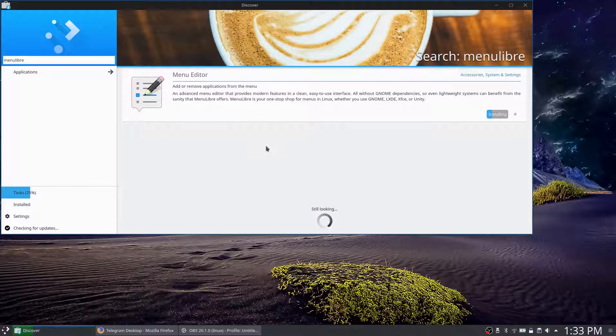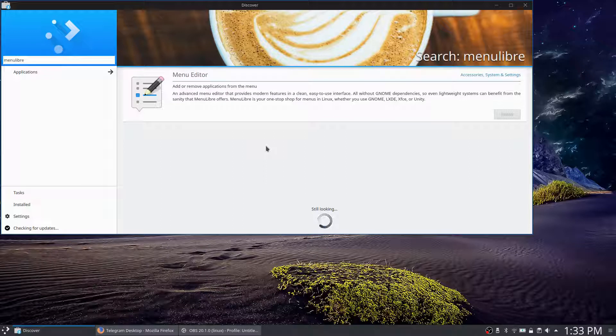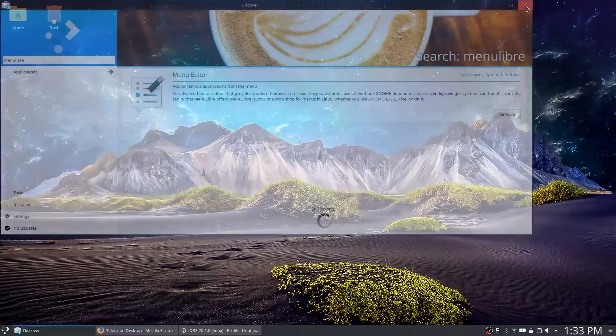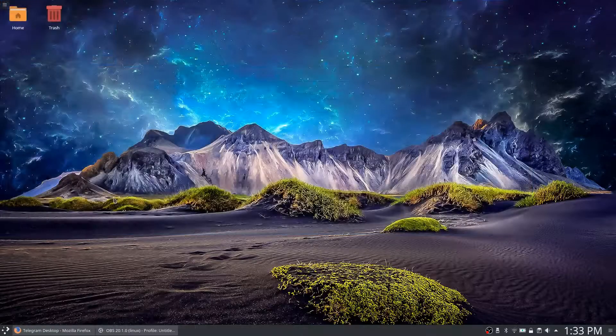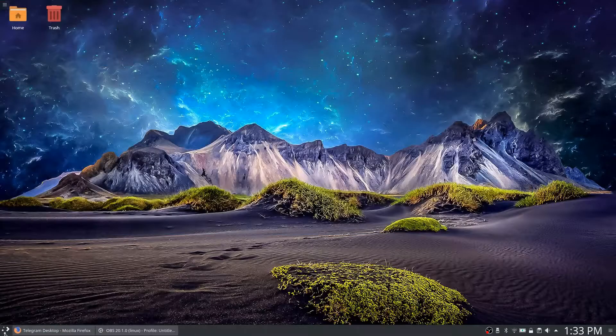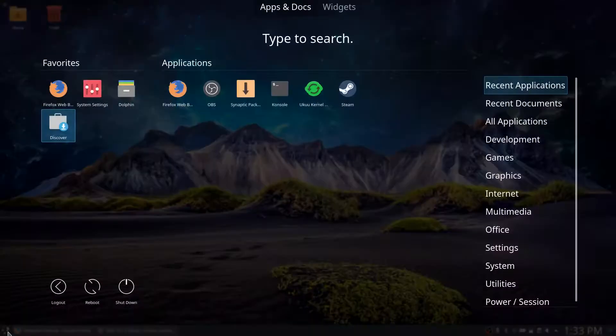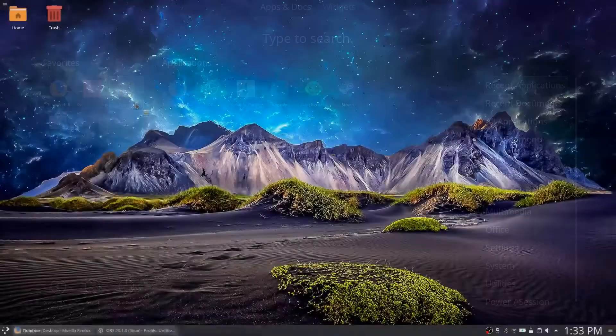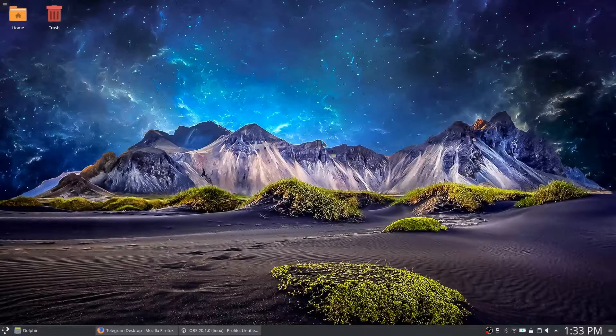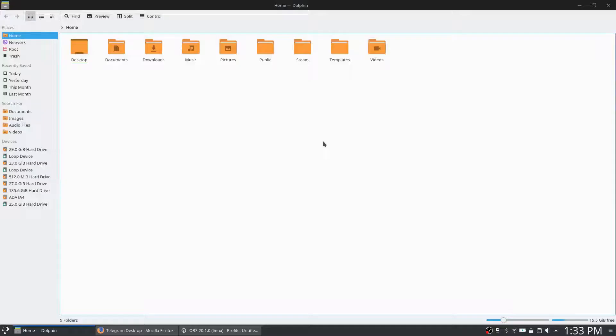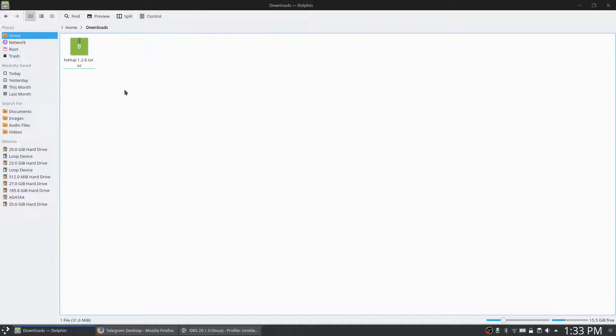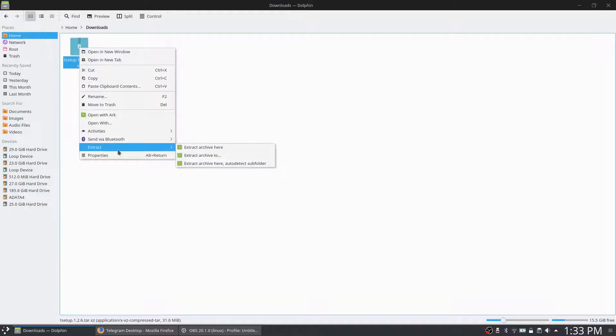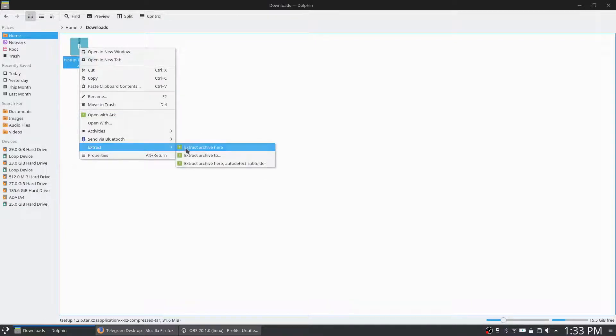I've been using KDE Neon for about a week now, still getting used to it. Okay, so that's installed. So if we go to the menu, well actually we need to go to Dolphin first to our downloads. Extract archive here.